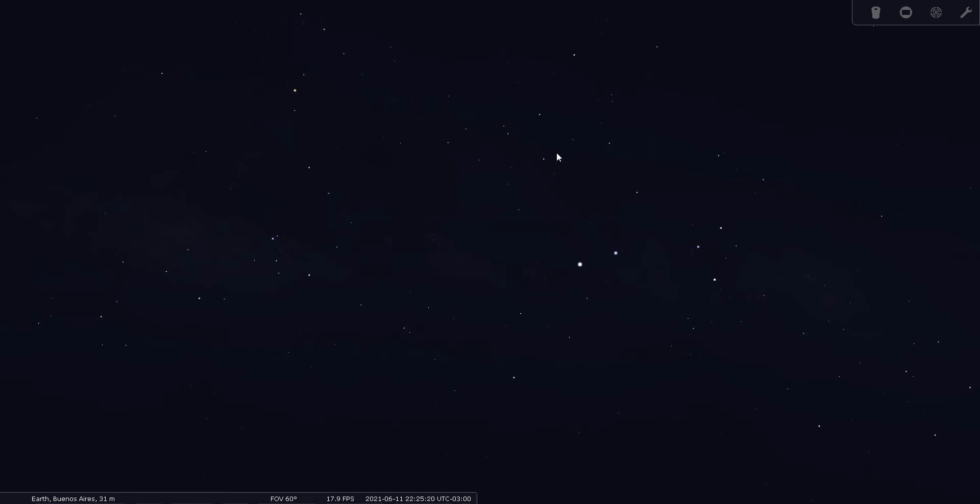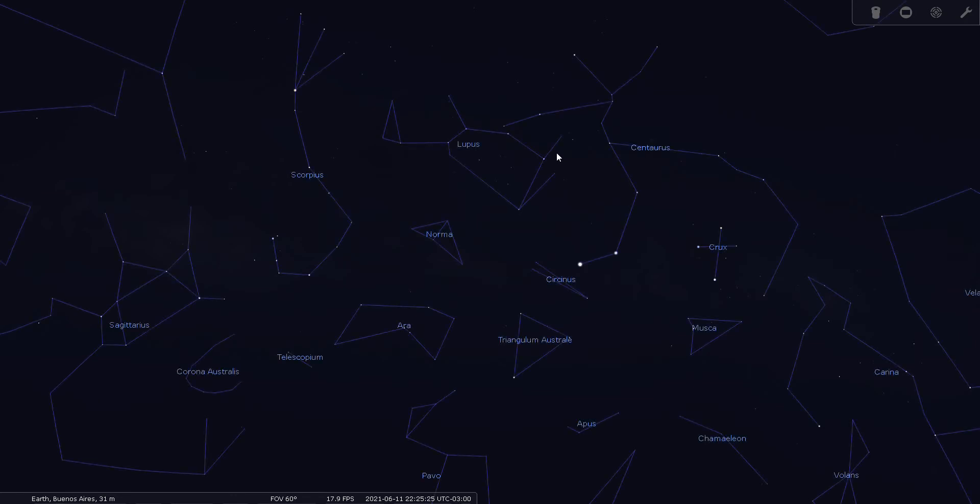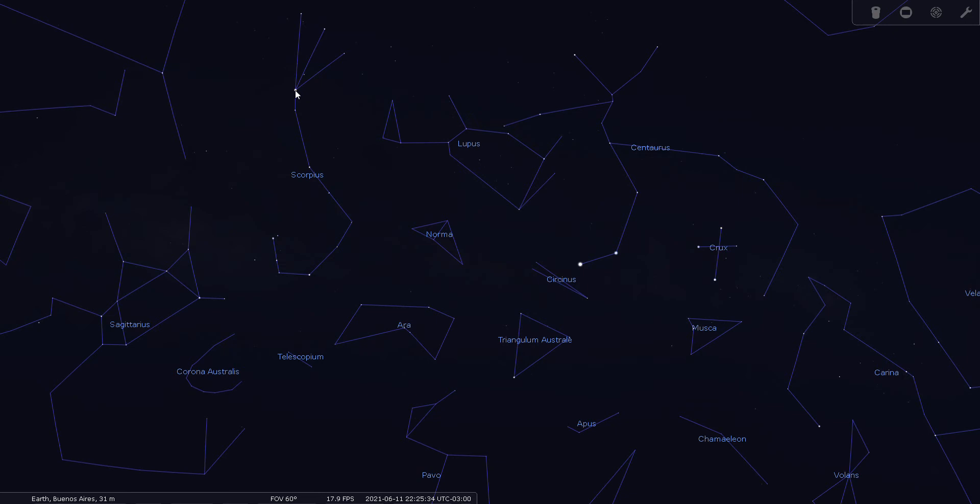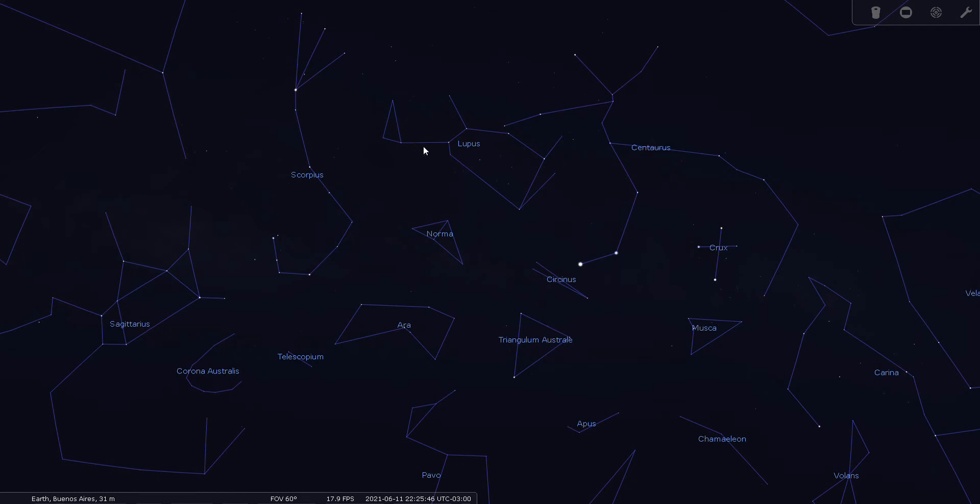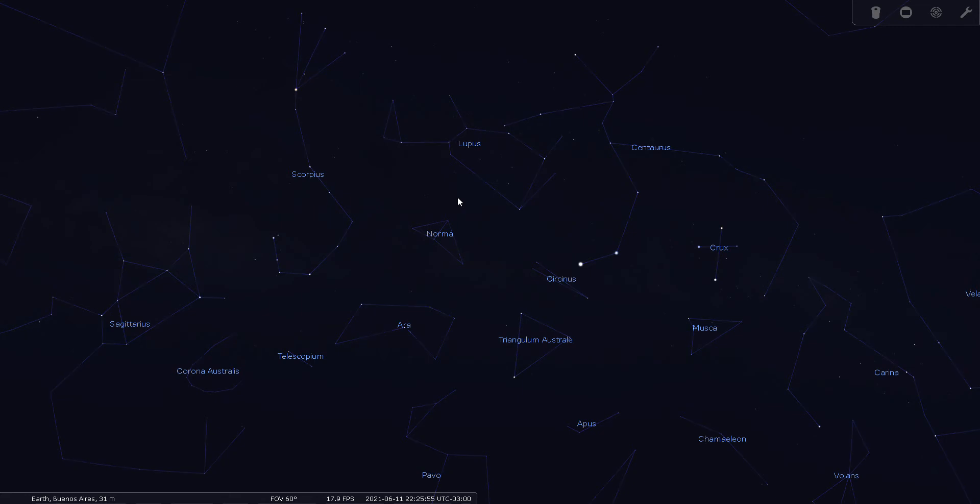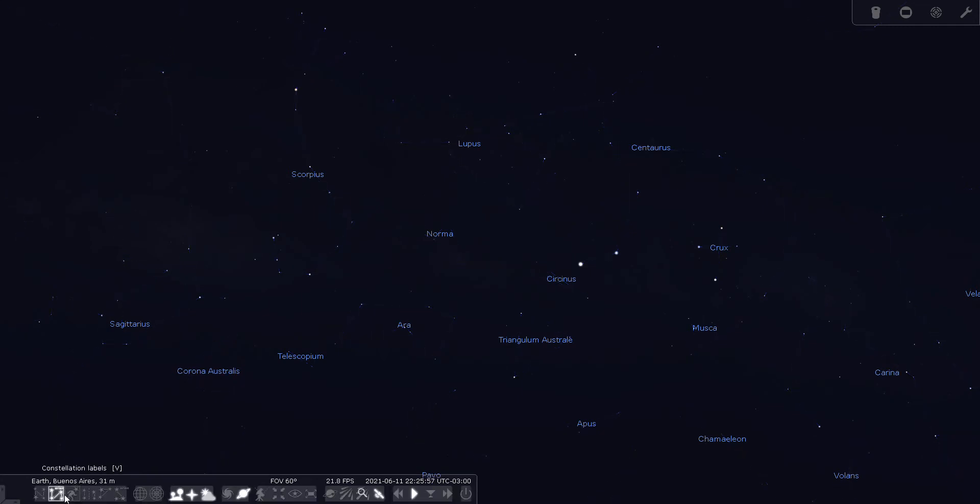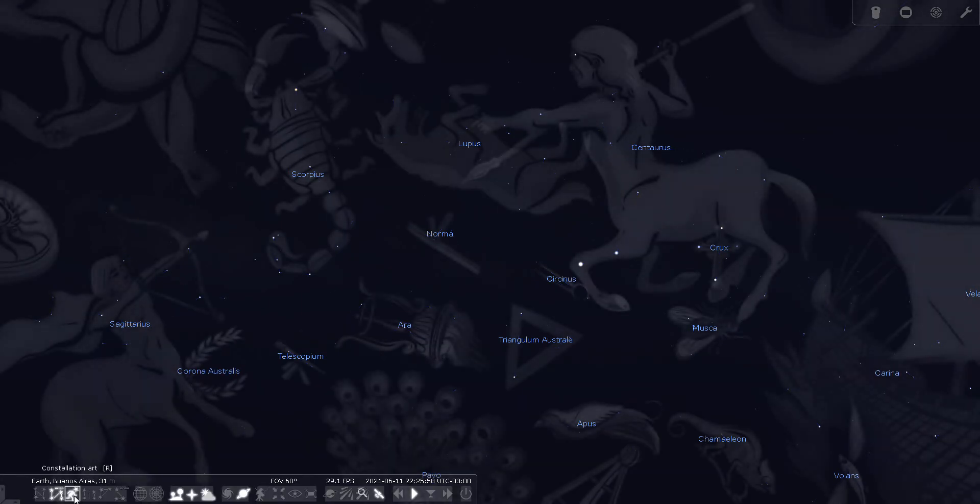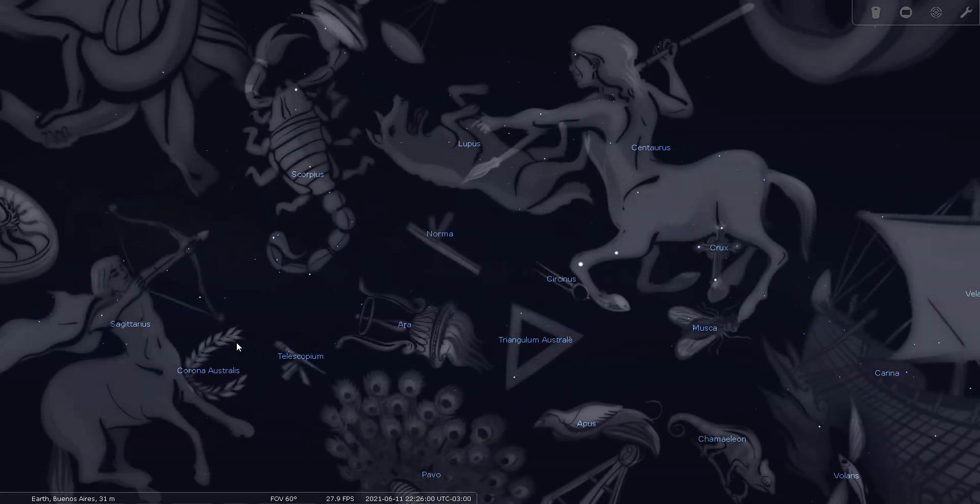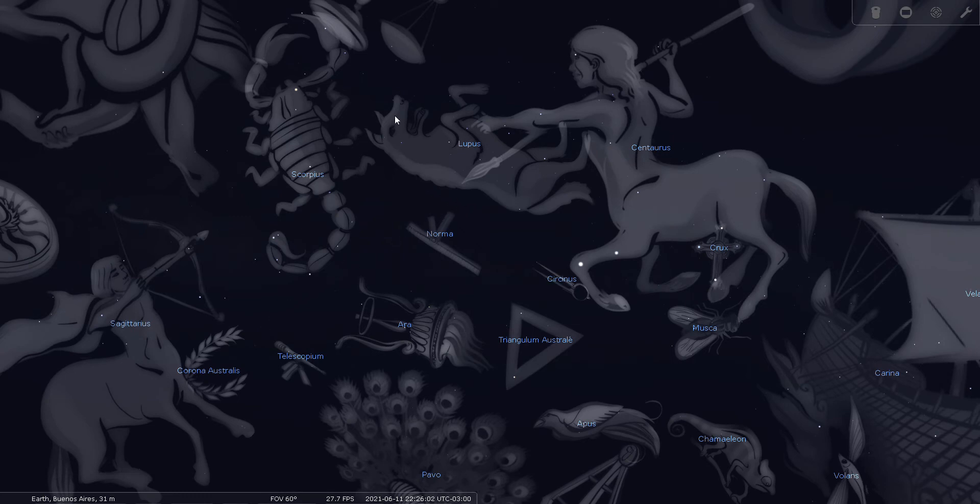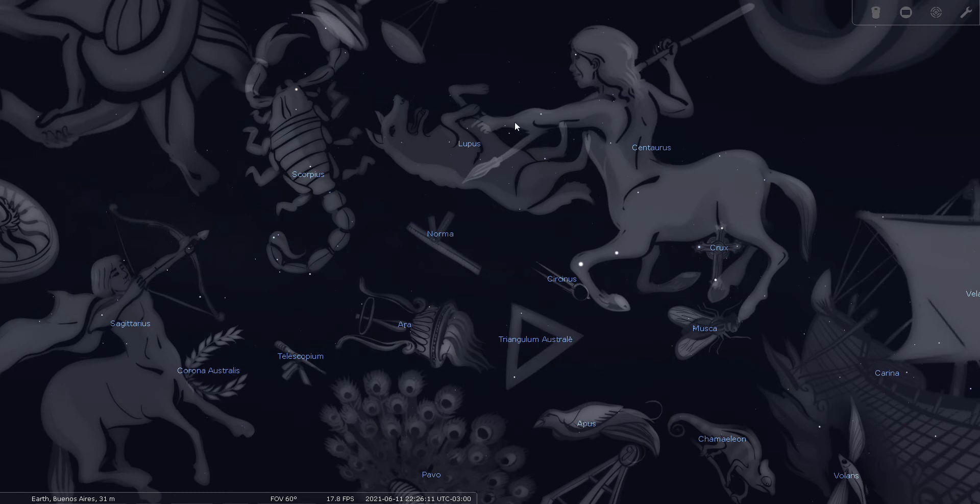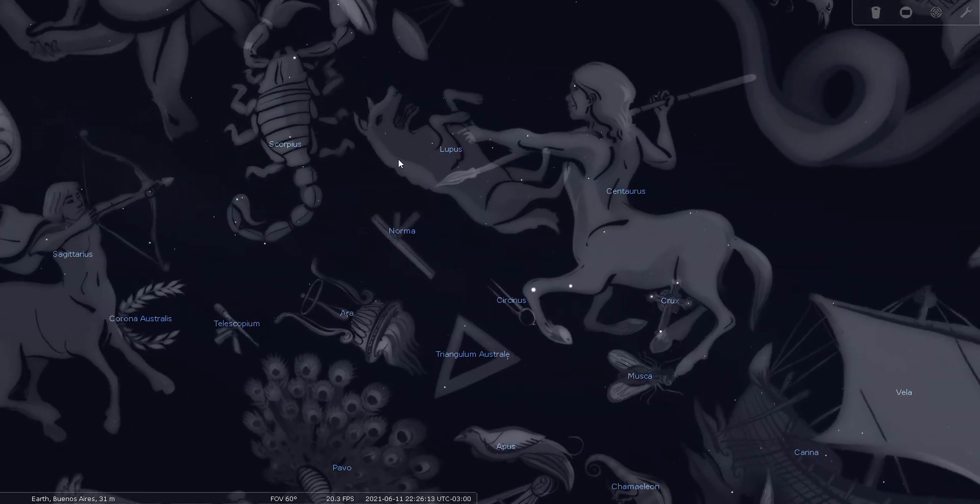Let's go ahead and turn on our constellation lines. You'll see here's Alpha and Beta Centauri, and up here you have Antares or Alpha Scorpi. This group of stars right here between the two make up Lupus the wolf. Now from the southern hemisphere, Lupus is depicted upside down. Let's have a look at the mythical figures. You can see here's Lupus the wolf, and it looks like Centaurus is in the process of attacking the wolf as depicted in the night sky.